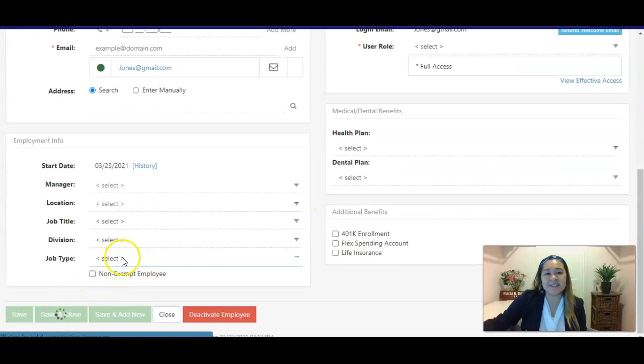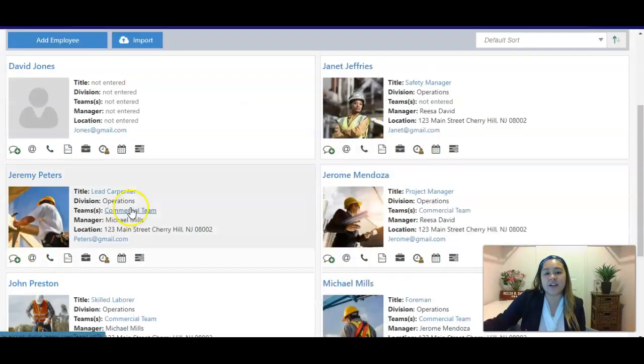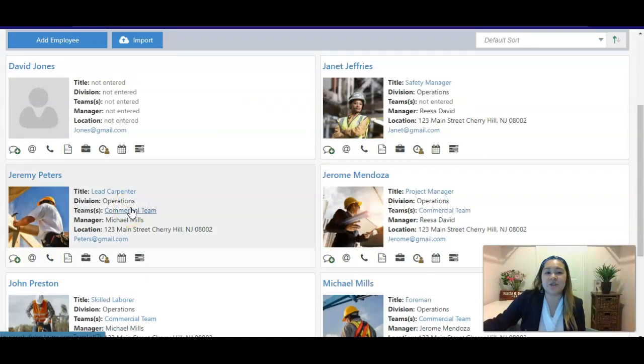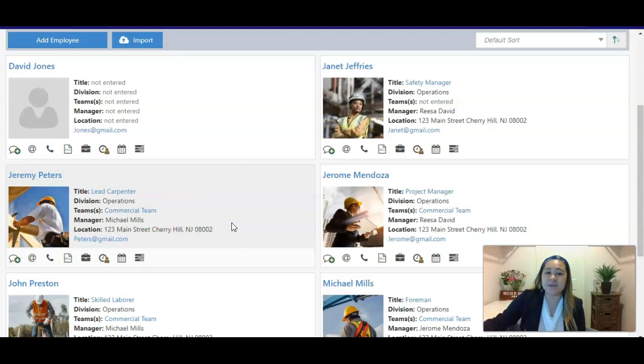Once this is done, anybody within your organization or anybody that you would also like to review the system will be able to log in and we'll be able to do a demo together to learn more about your business and how this will help you. I look forward to connecting with you soon, and I hope to be able to help you in your search of a new software and that Striven will be a great fit for what you need.